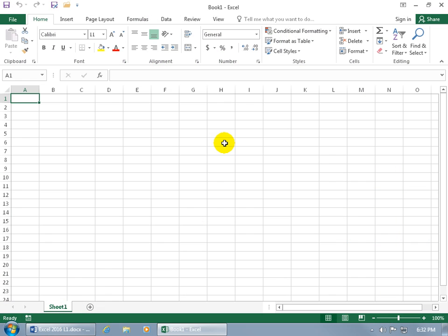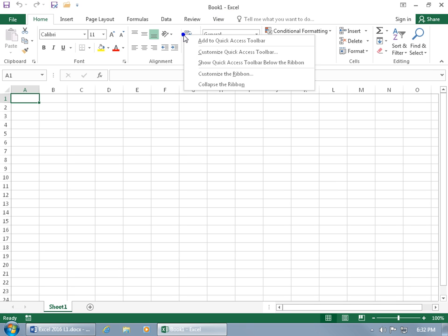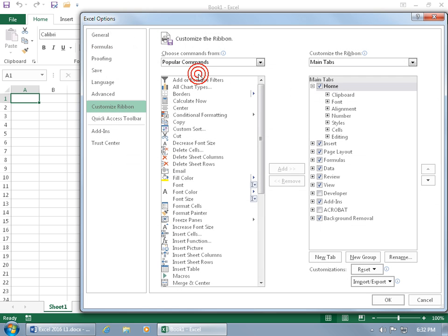You can customize the ribbon — add additional commands to any one of these tabs, or better yet create your own custom tab and add commands to it. Just right-click anywhere on the ribbon and go down to Customize the Ribbon. On the left-hand side you have a list of commands you can add over to the tabs on the ribbon.